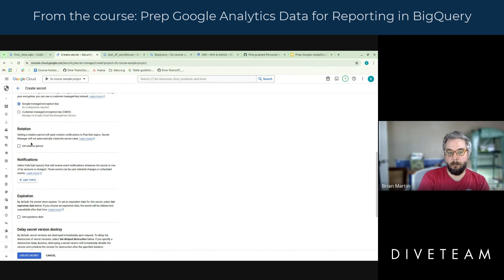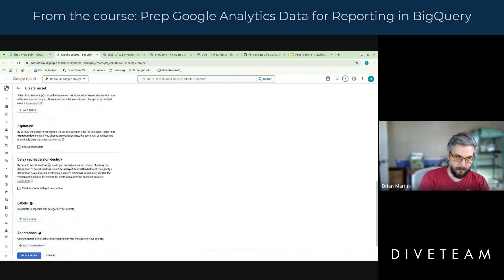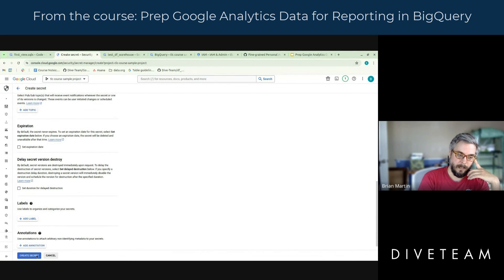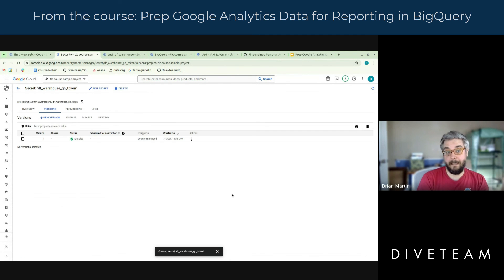Everything else I'm going to keep as is for now, but it's probably worth understanding secrets management in GCP — you can require rotations, have it notify you when it's coming near an expiration, expire them, all sorts of great stuff. So I'm just going to go ahead and create that secret. At this point I've taken that GitHub token and put it into a secret with this name.